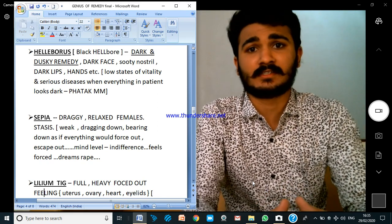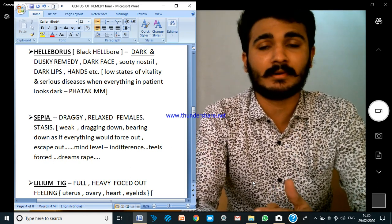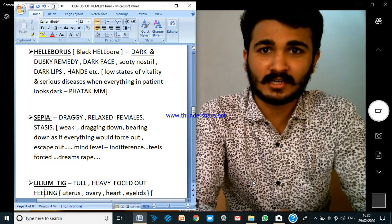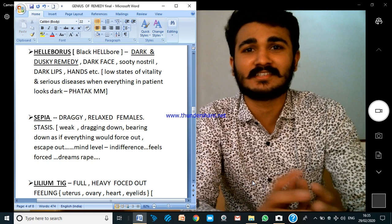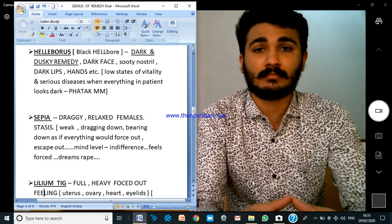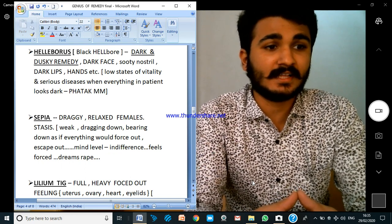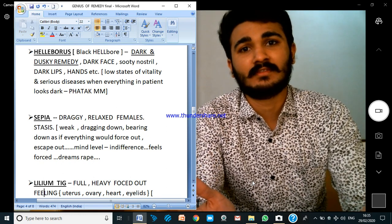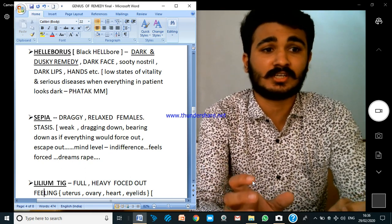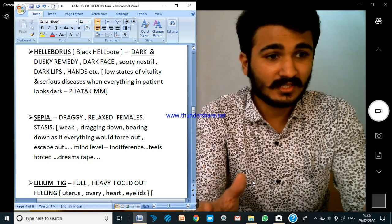Let us see some examples. Helleborus — what Dr. Fatak and Dr. Boga write is: it is a dark and dusky remedy. What does this mean? You can see the face is dark, the lips are dark, the hands are dark, everything is dark. Dr. Fatak writes: low states of vitality and serious diseases, when everything in the patient looks dark — the mind also, the physical appearance also, everything.